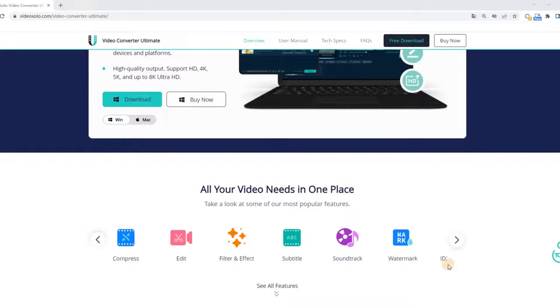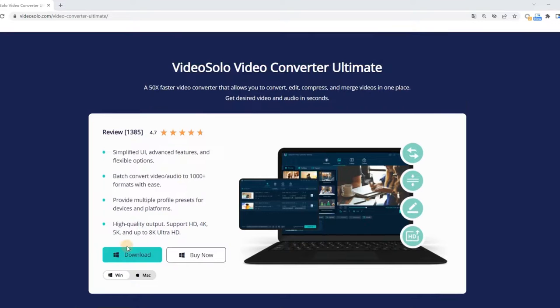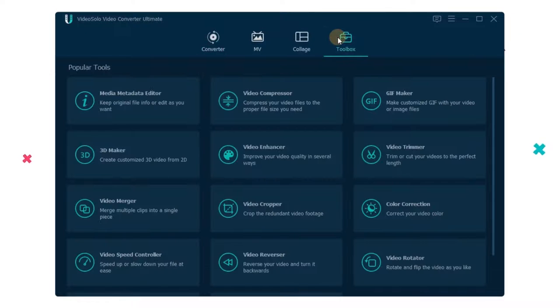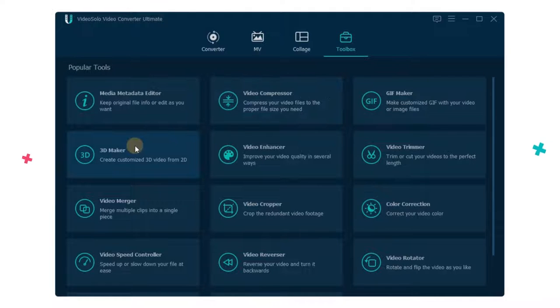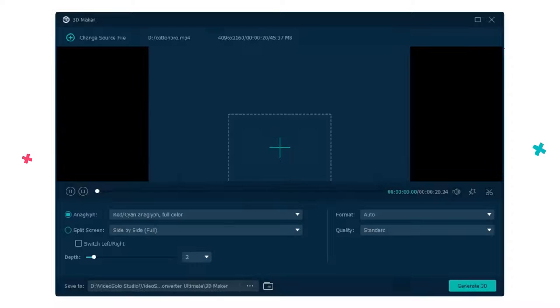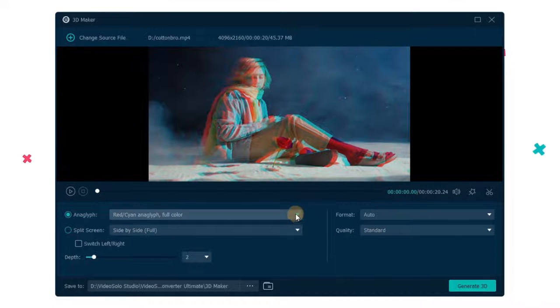Just download it for a free trial. Go to the toolbox section where you can get so many practical tools, including 3D Maker. Then select the anaglyph. Open the anaglyph drop-down menu - you can find several defaulted options for you to choose from.